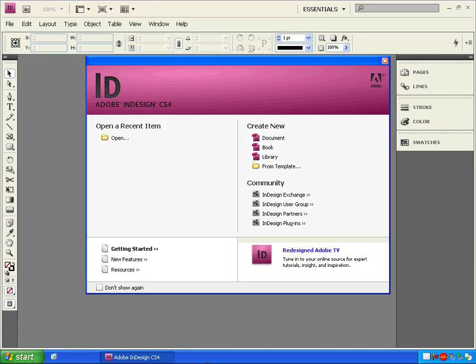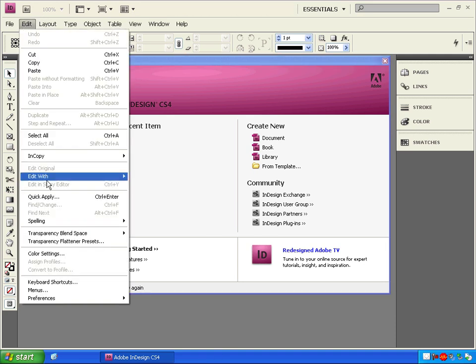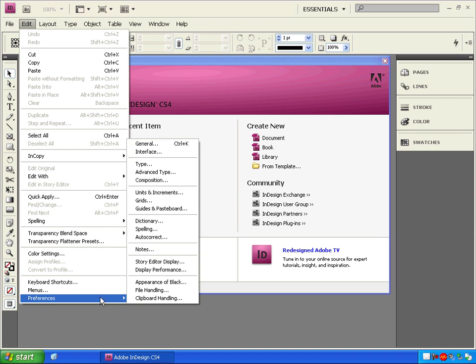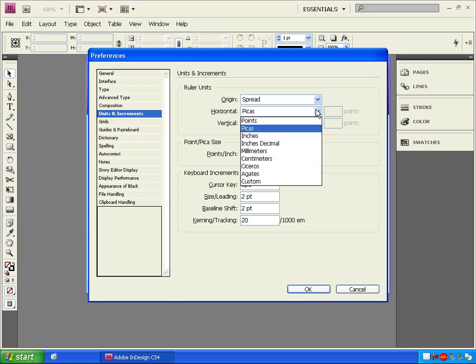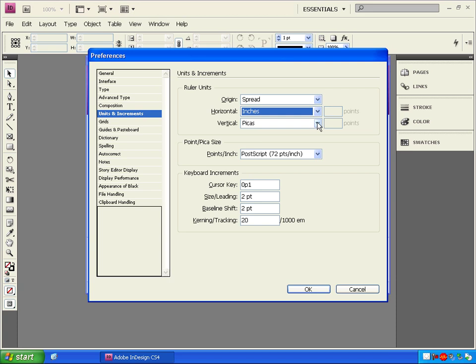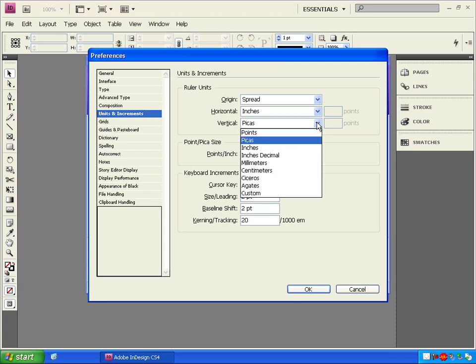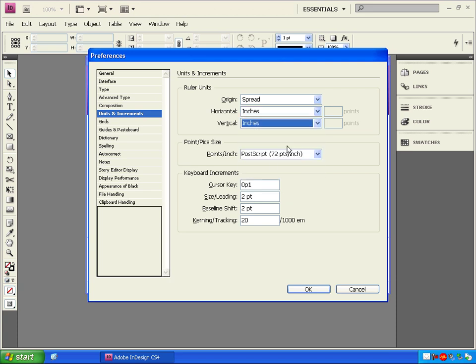Open up Adobe InDesign. Now, before you create or open any files in InDesign, first go to Edit, Preferences, Units and Increments, and change the horizontal and vertical measurements to inches. Printed documents are typically measured in inches and that's what we'll want to use when we're working in InDesign.